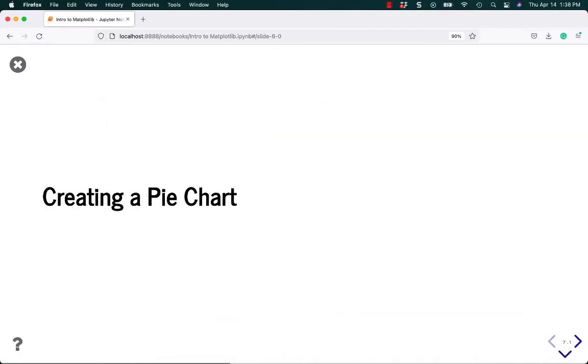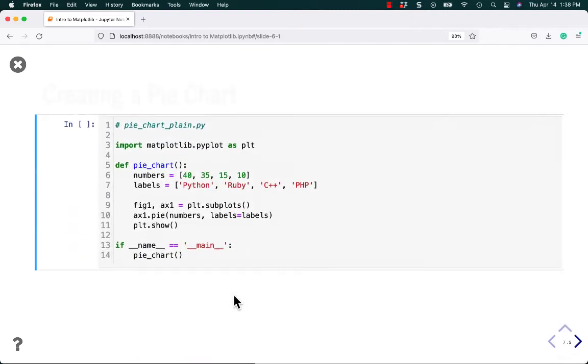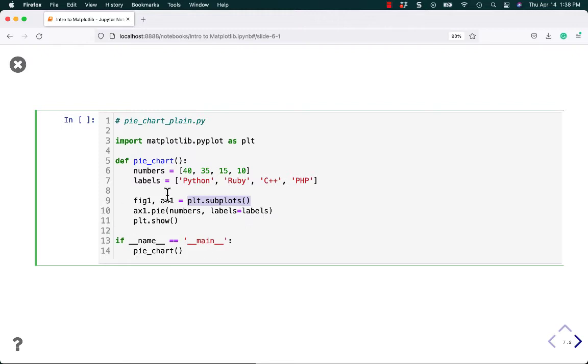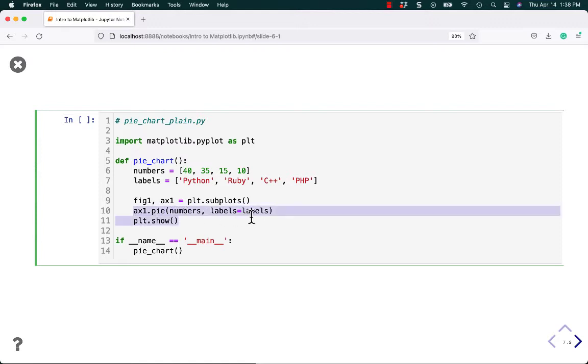Alright, let's go ahead and move along and see how to create a pie chart. So again, very similar to what we were doing before, except that this time we're going to have some subplots. This just gives us a way to do more with our plotting. So from the subplots, we grab a figure and an axis object. We tell it that we want to create a pie chart with some numbers and labels, and then we want to show it.